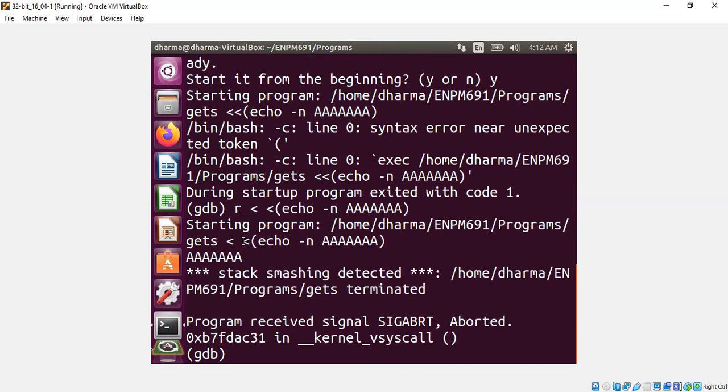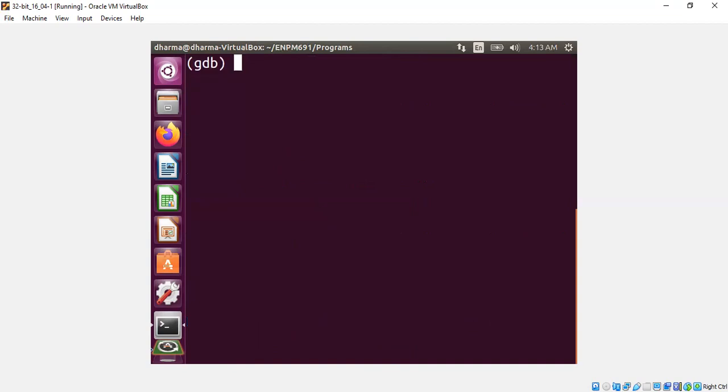So you can also write the data to a file and feed it. For example, I already have the data in my file D. Let me first clear the screen. I can run it with a cat command and pipe it like this. I can call any command per se. Cat D.